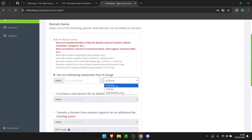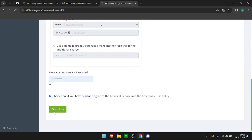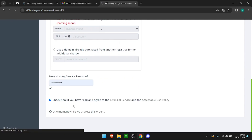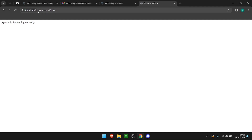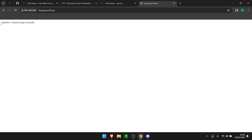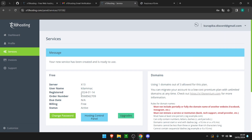For our example we are going to choose a subdomain that they give us. We have three choices — I'm going to go with this one and call it as shown, and for the password we're going to keep the same one. We read and agree to the terms of services and sign up. As you can see, Apache is functioning normally so they already gave us that domain name.